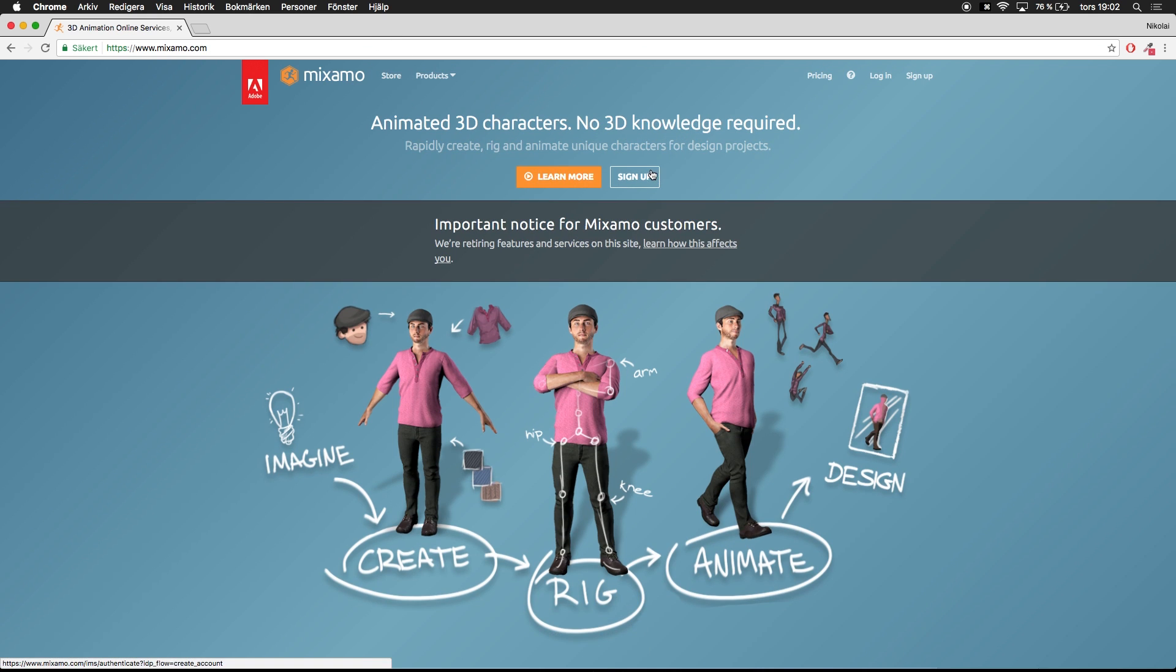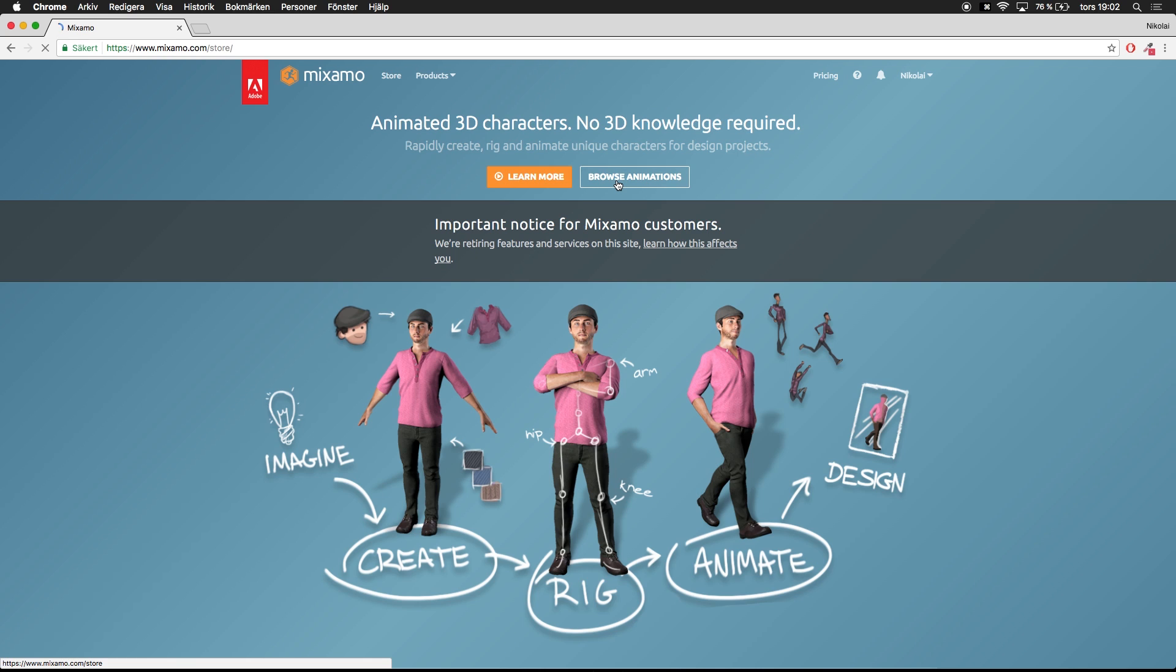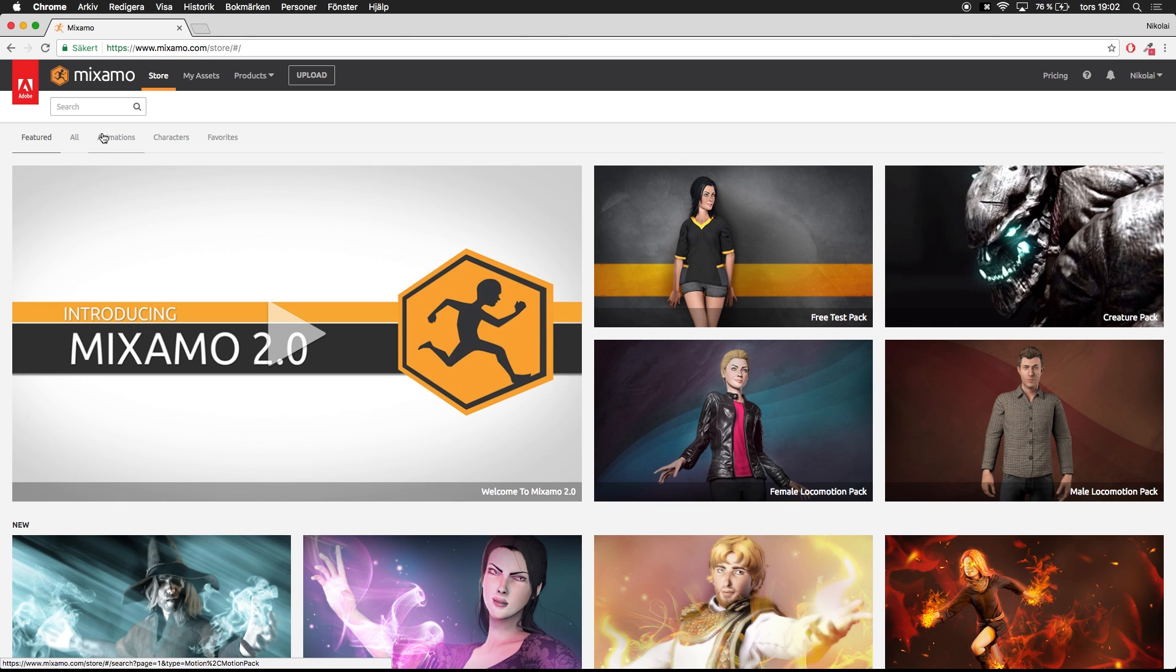If you go ahead and sign up, I already did that so I'm just going to log in. You can sign up and once you sign up you come into this screen where you can choose browse animations.